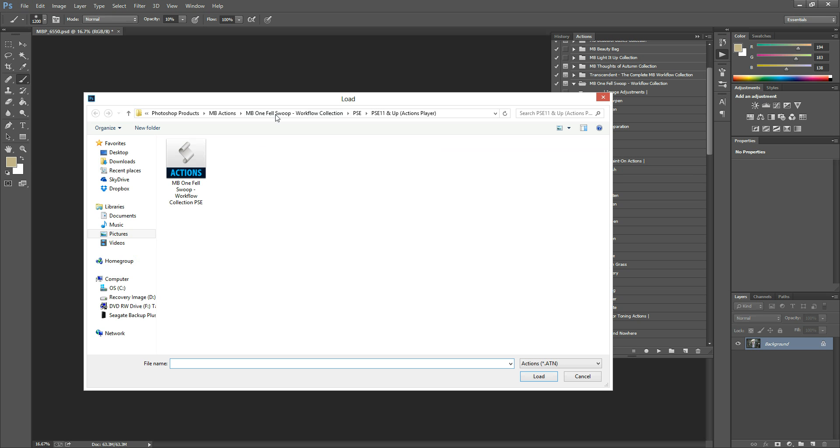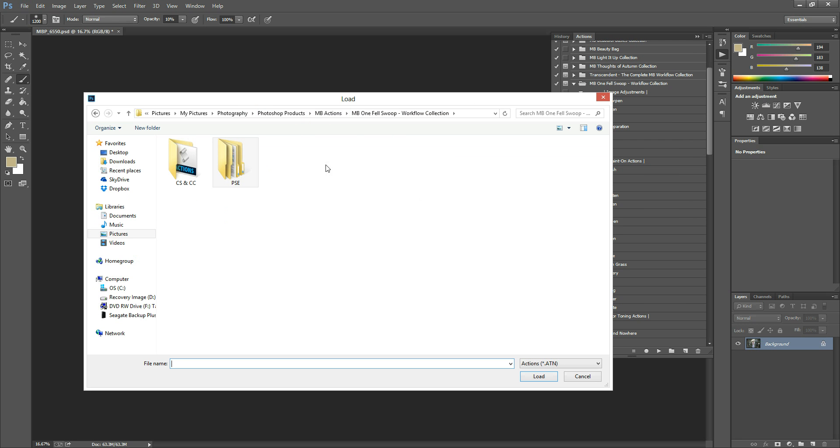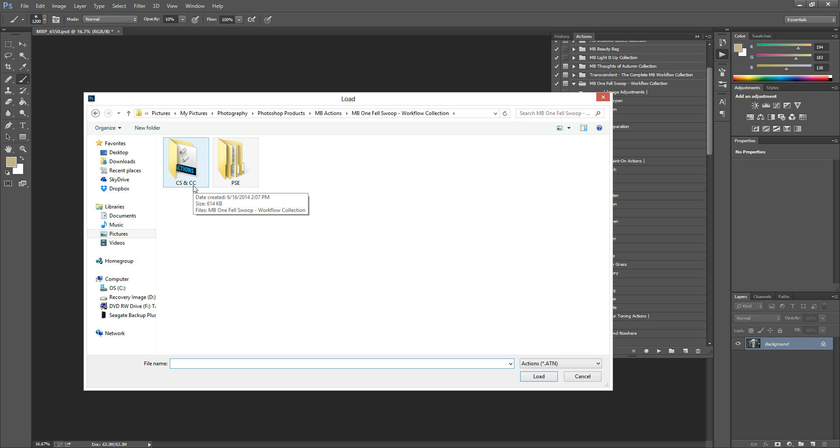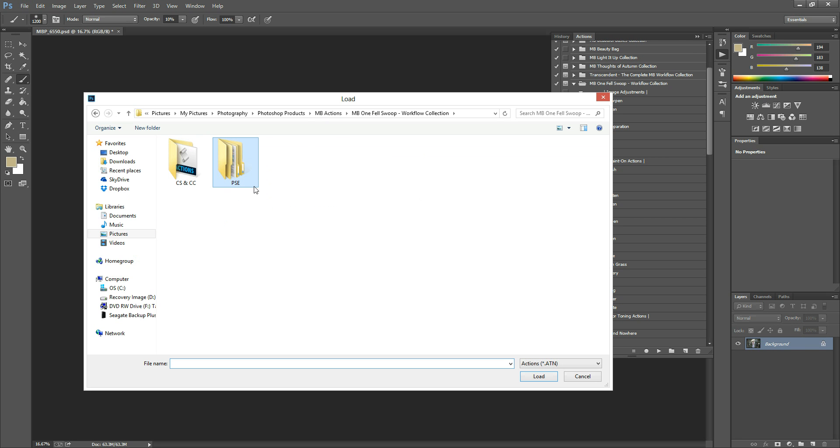Once this pops up, you'll be able to navigate to wherever it is that you saved your downloaded file. Mine's already pulled up for the PSE version, but let's say that you found your folder. This is the One Fell Swoop folder. Inside you'll notice two separate folders. One is for CS and CC and the other one is for Photoshop Elements or PSE.